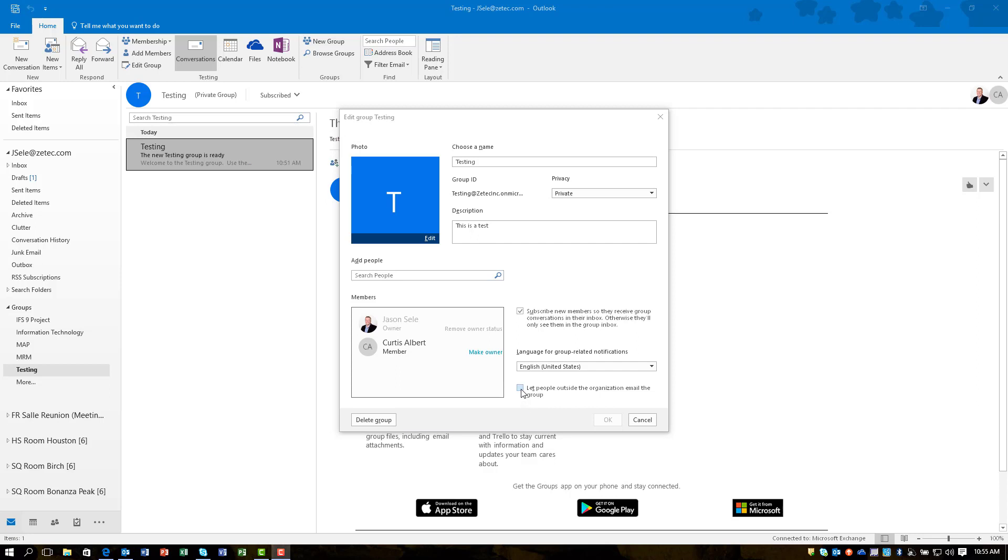Notice also you have a checkbox right here that says let people outside the organization email the group. So if you want to make this a public email address other people can send to, you just check that box.